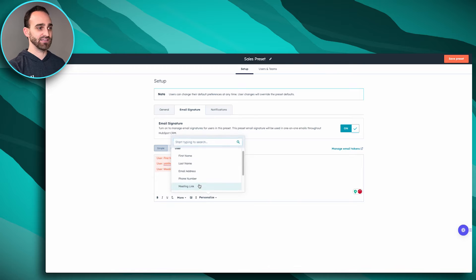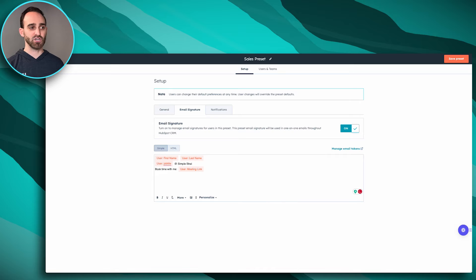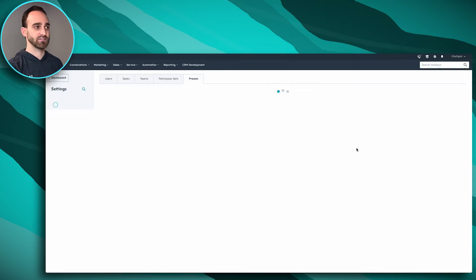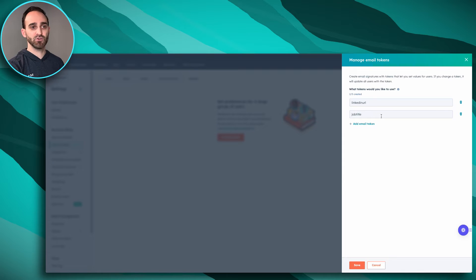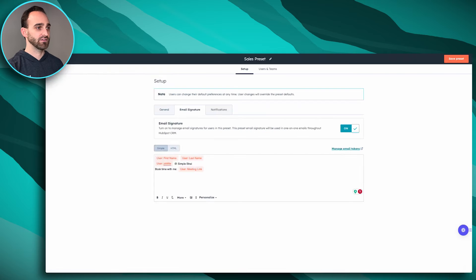You might want to add something like their meeting link with some text before it, such as 'Book time with me.' For any tokens not provided by default — like a LinkedIn URL — you'll want to click Manage Email Tokens. There you can create up to five additional tokens. I've created LinkedIn URL and Job Title, and once you create one you click Save and they'll appear in your dropdown.